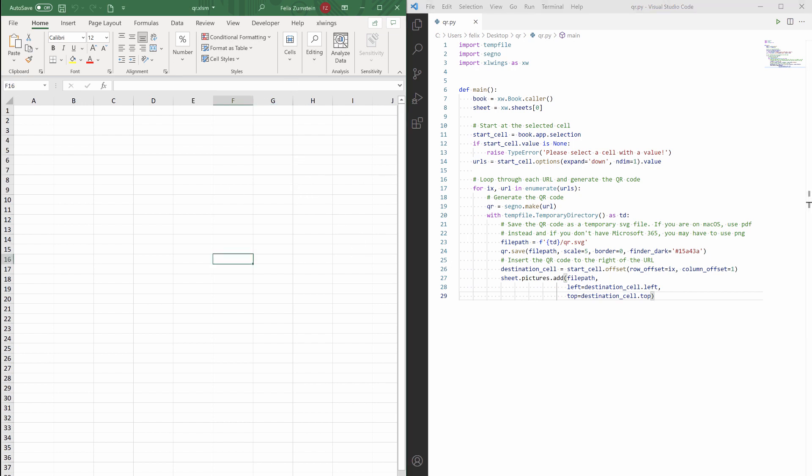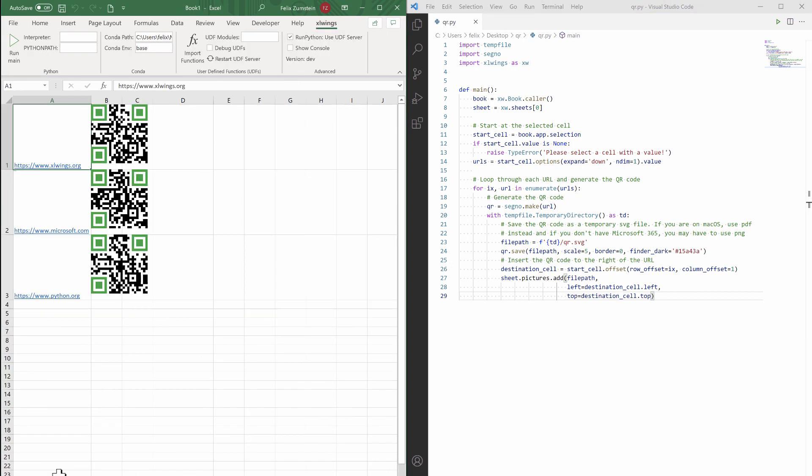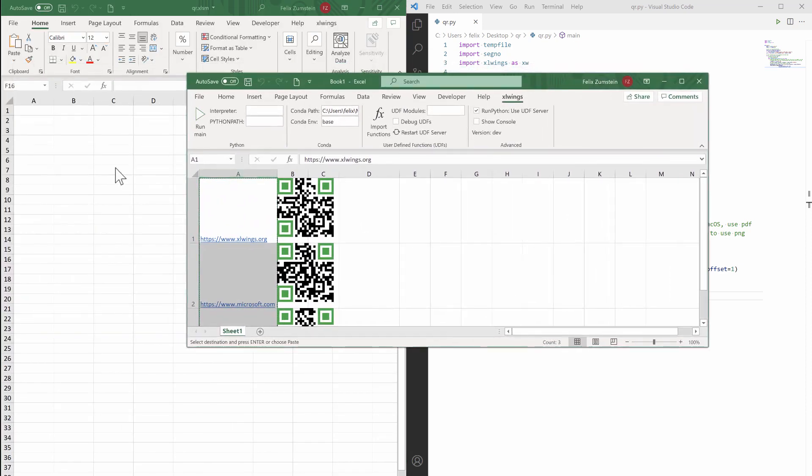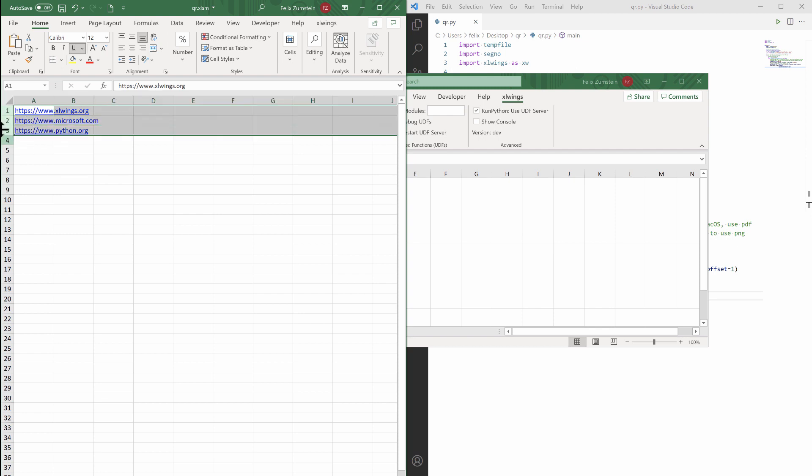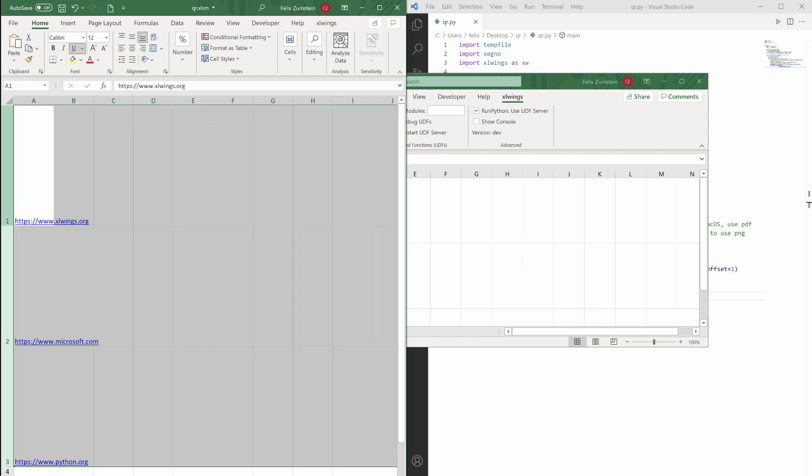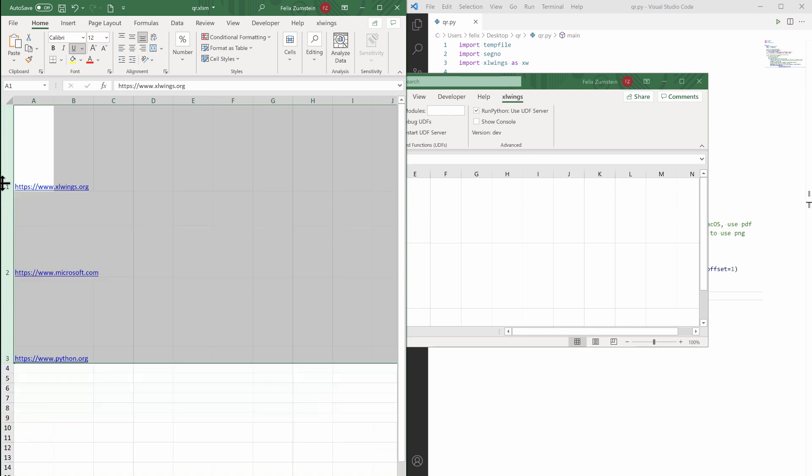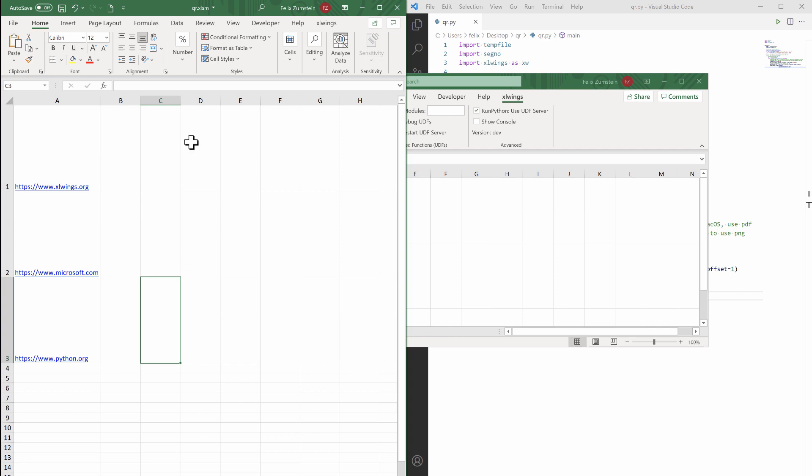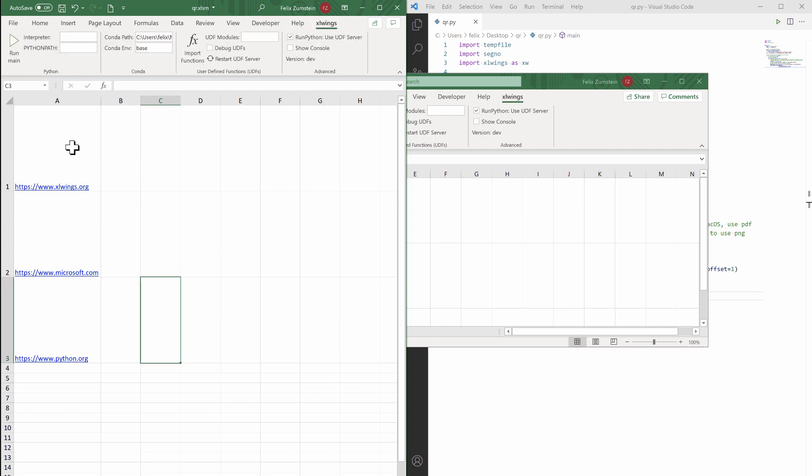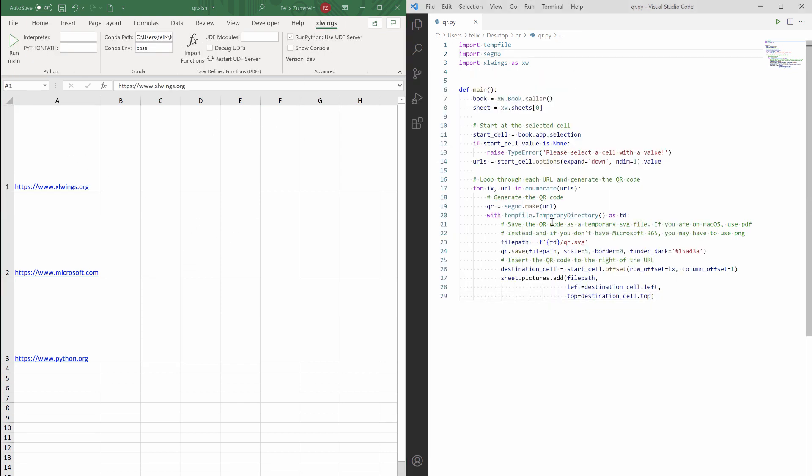So now I can go back here. I can actually paste again a couple of these URLs. Let's make them a bit bigger so that the QR code fits. And let's see how we can make this work now.